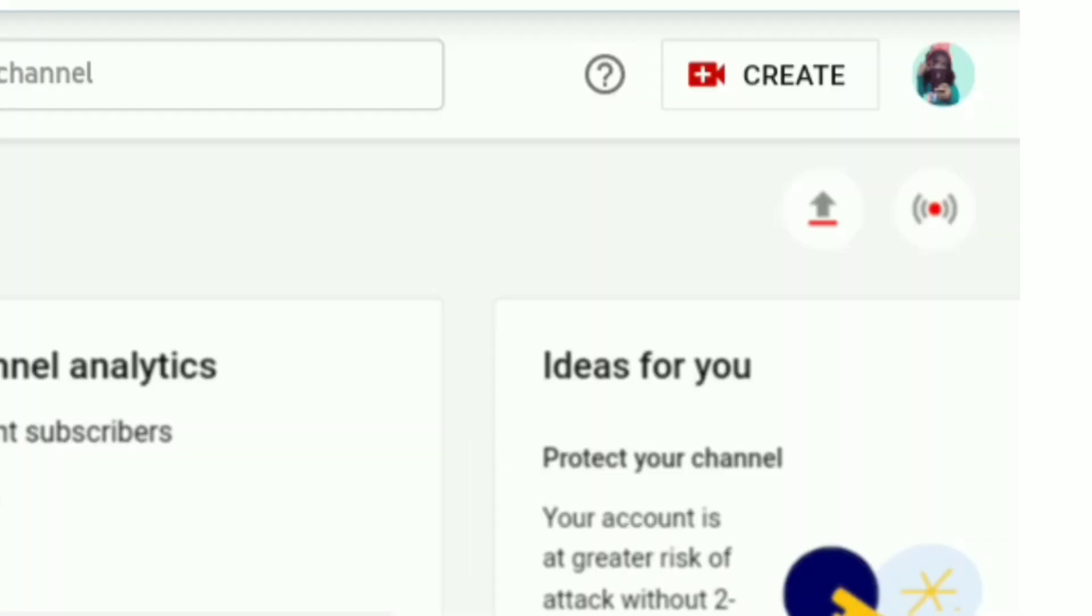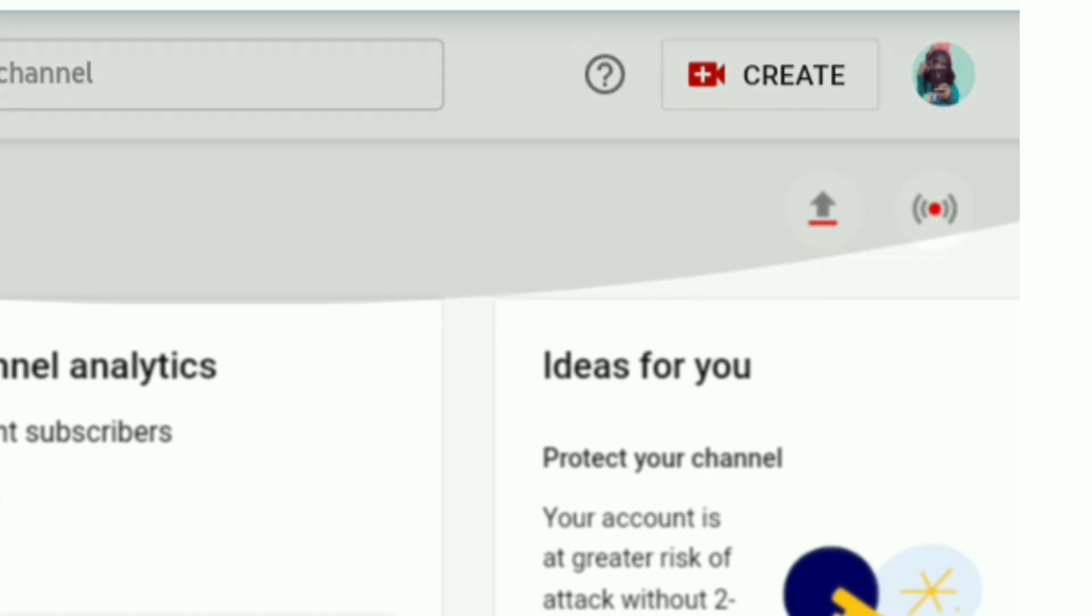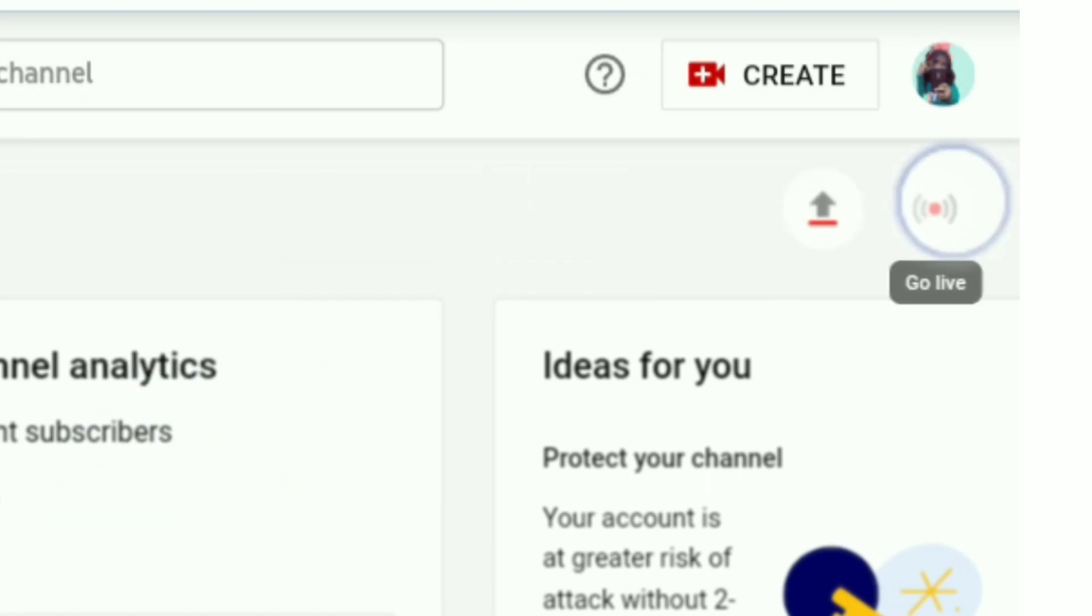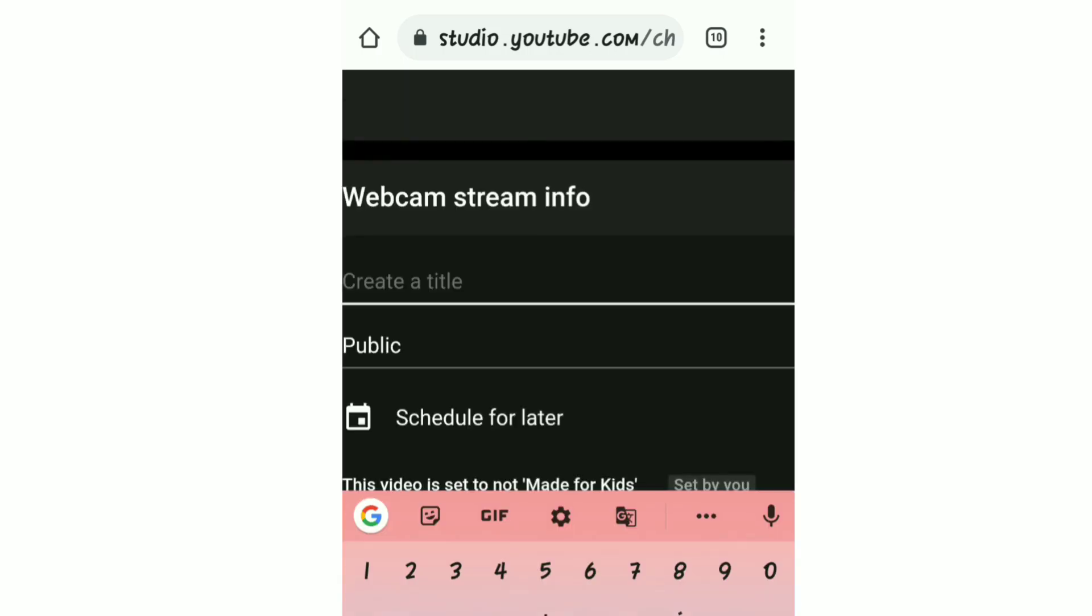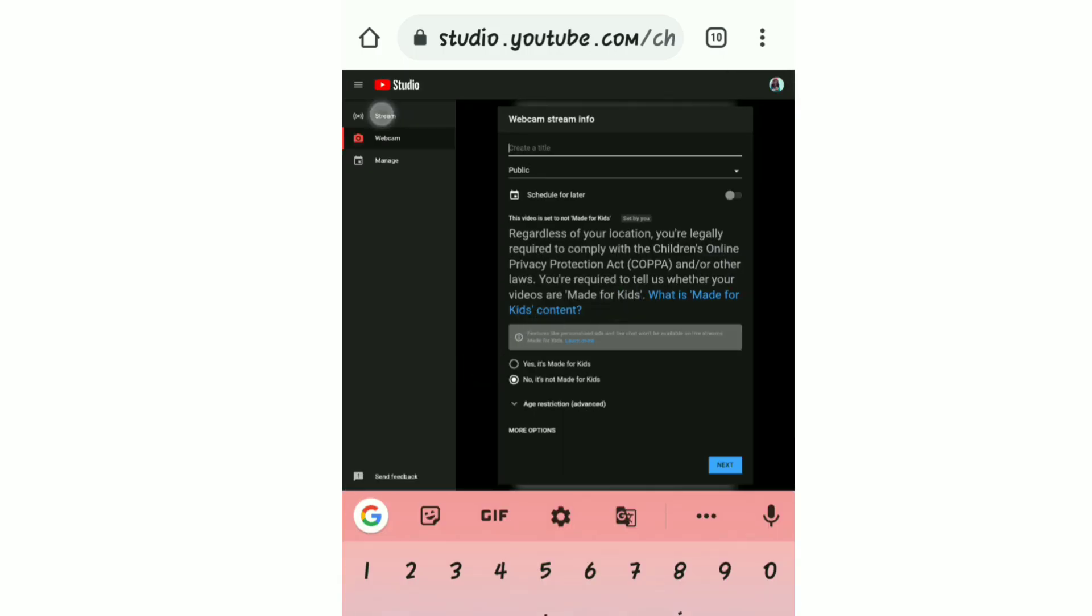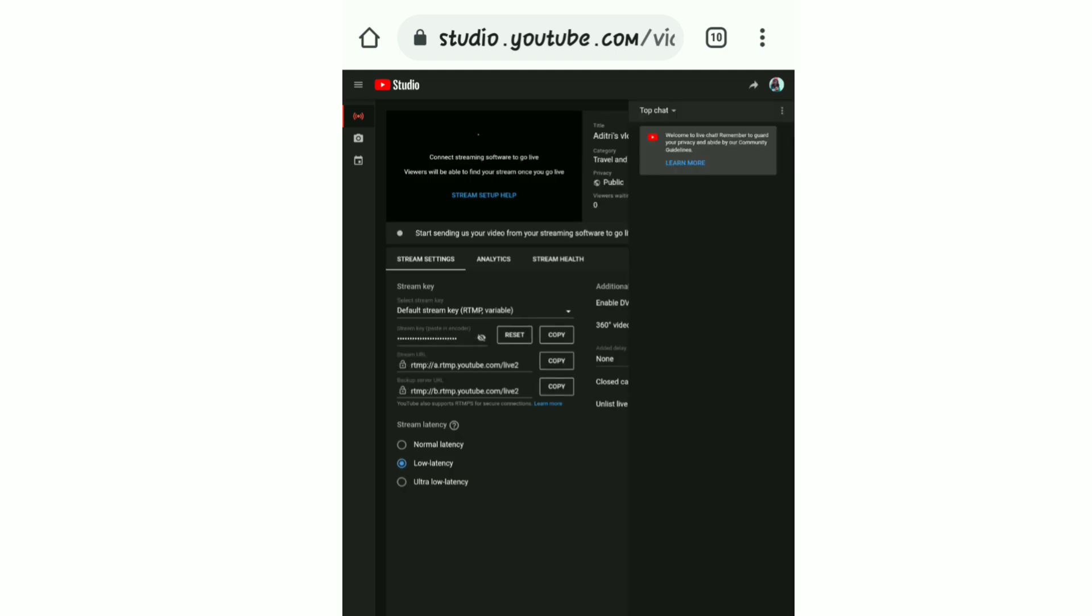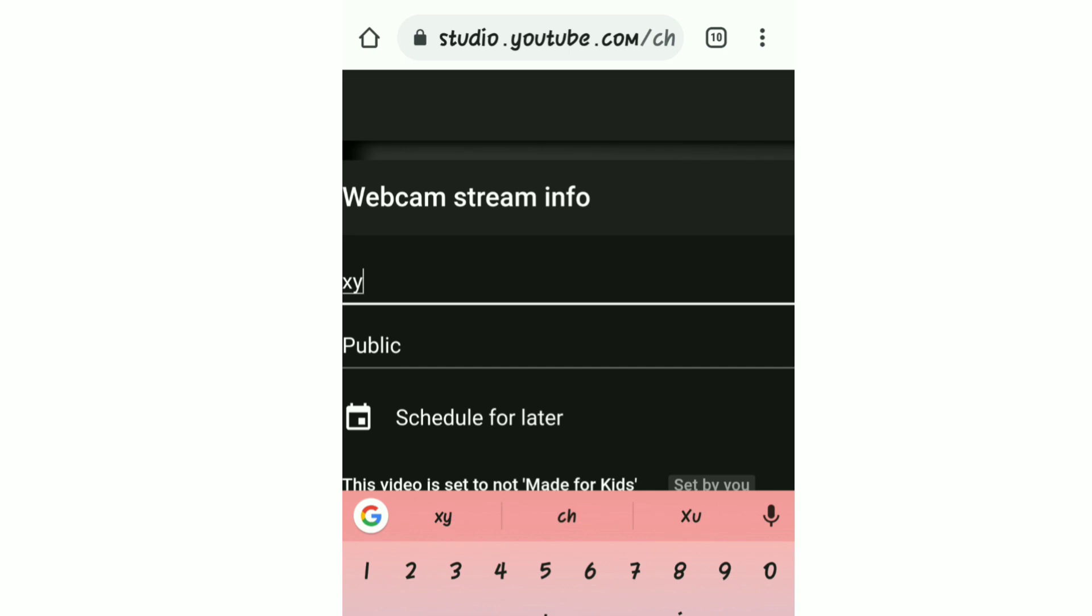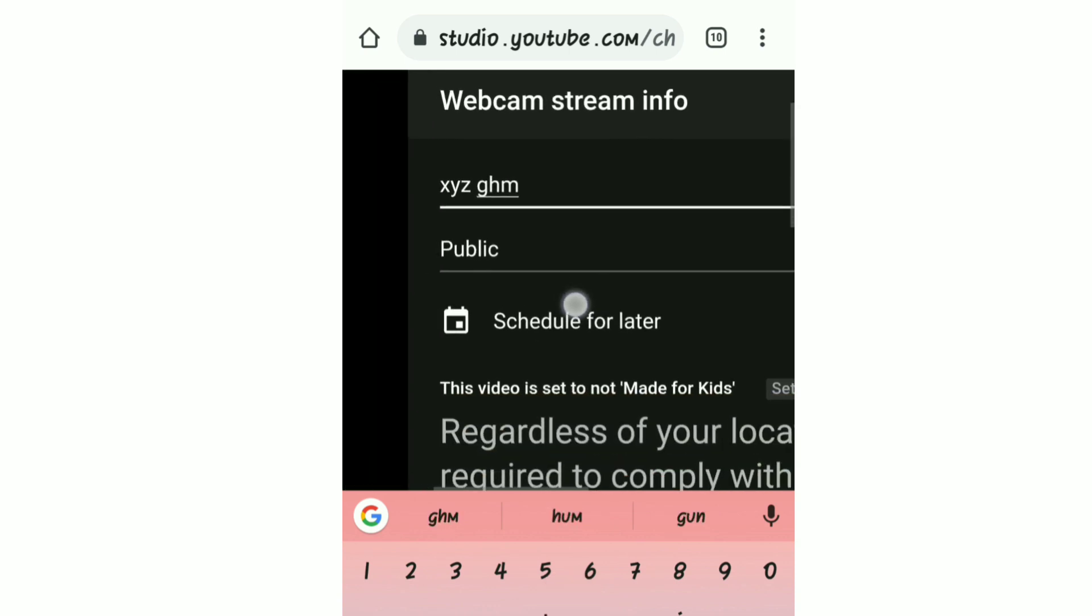Then you can click on the go live option or you can click on the upload sign. Click on the go live option, then you can click on the webcam, then you can click on the camera option if you want to stream. But I am not showing you that now, so you can click on the upload software.